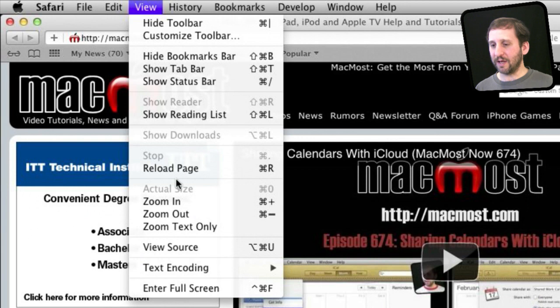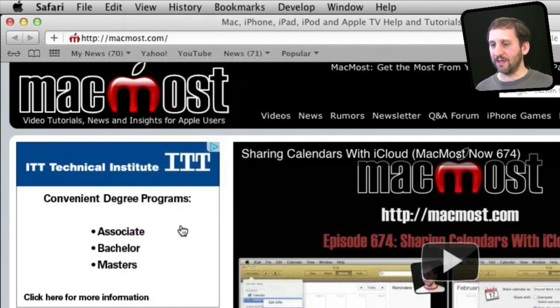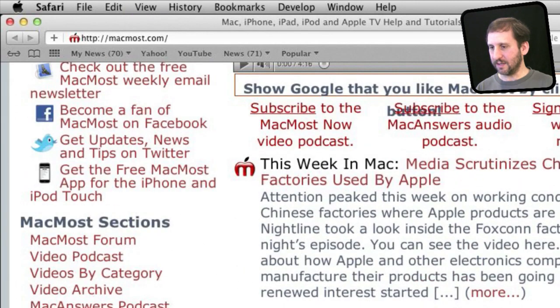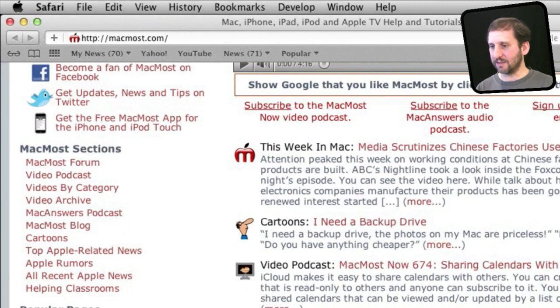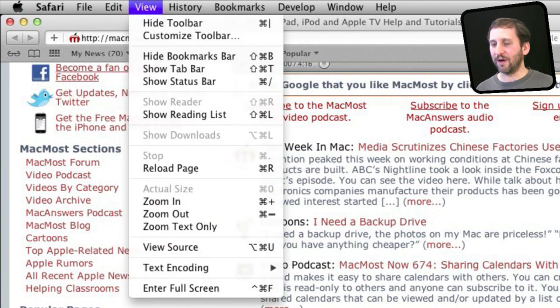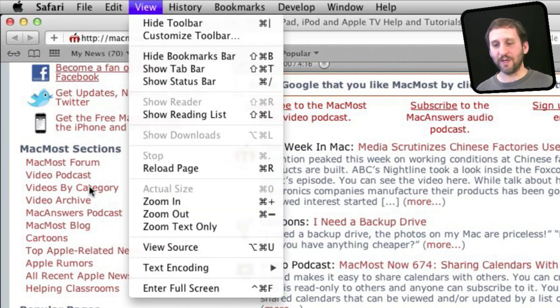The old functionality I was talking about would be if you check this off and then you try to zoom in you can see it kind of breaks the page layout there just to adjust the text. So it is much better to leave that off and let Safari do its natural zooming now which looks good.